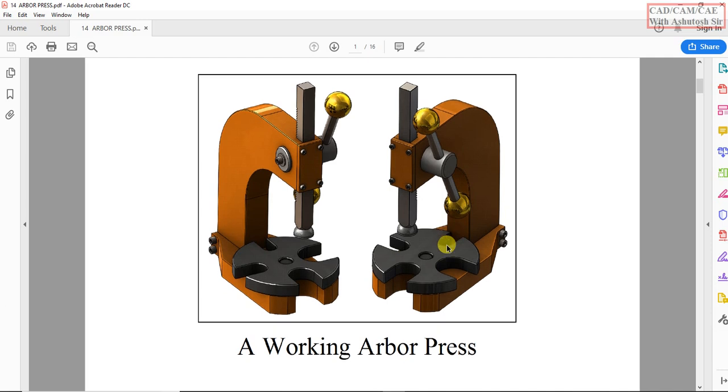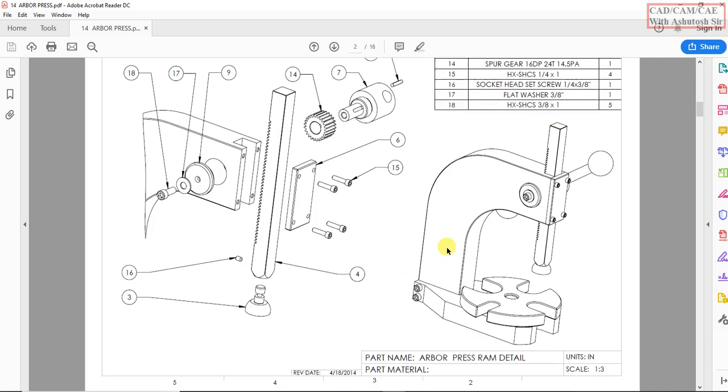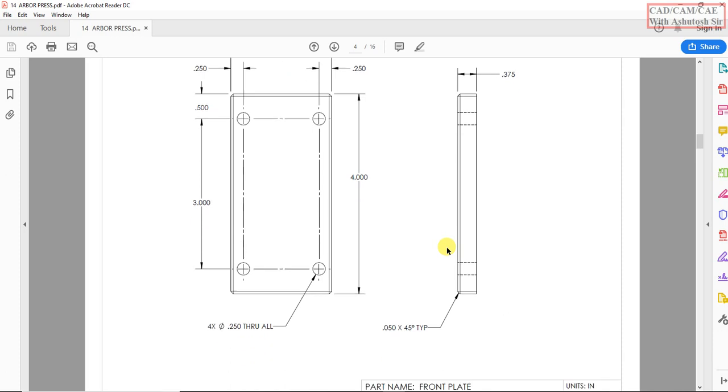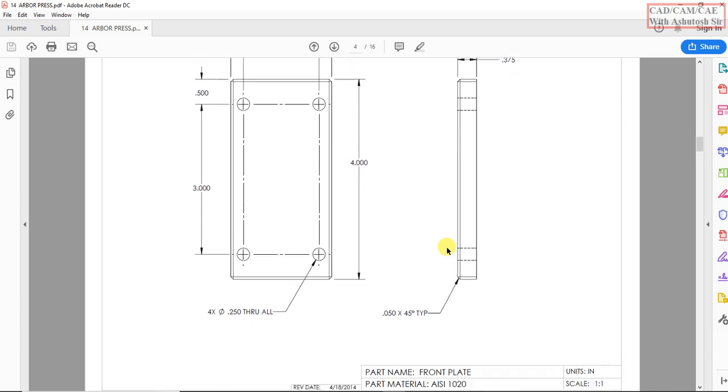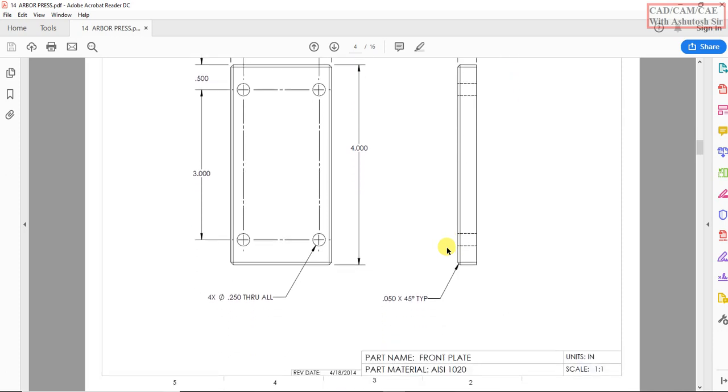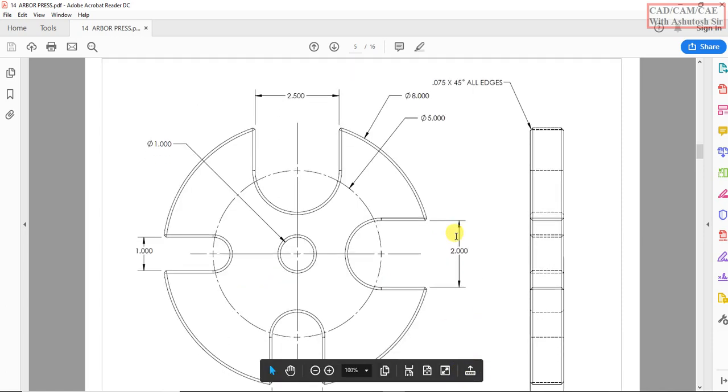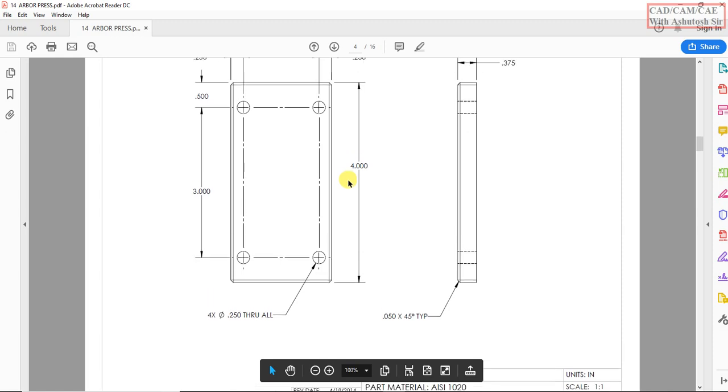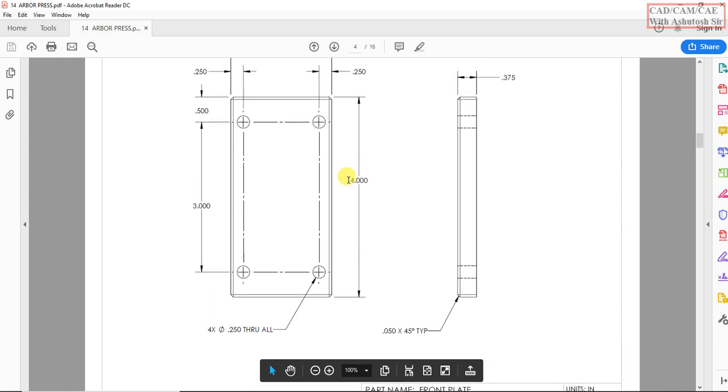So let's discuss the first part. This is the front plate and this material is AISI 1020, so I am going to draw this model.